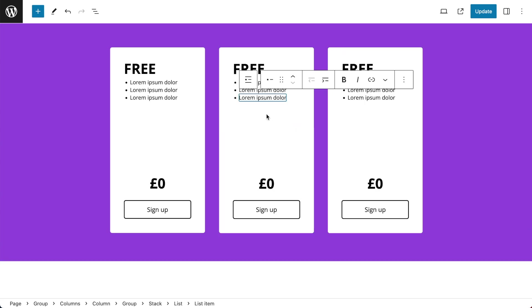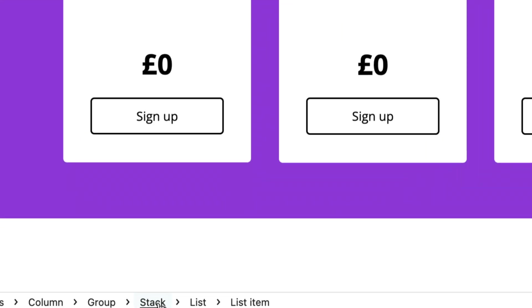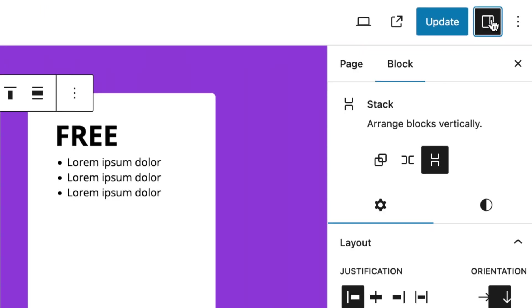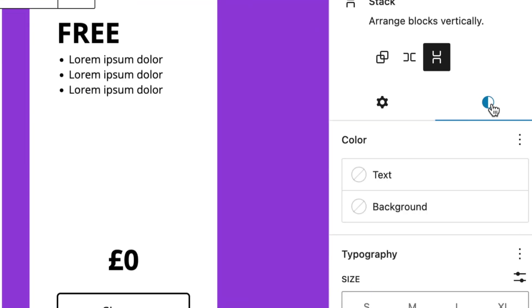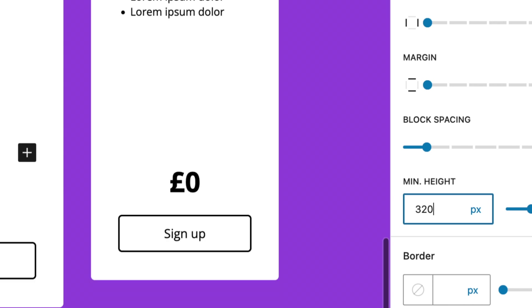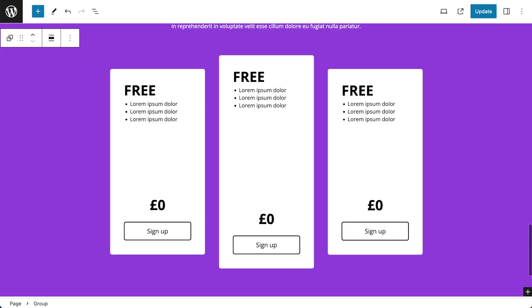So for my middle price table ensuring I've got my stack selected I'm going to go to my Settings and then Style and set the minimum height to 328 pixels and this will make the middle column pop.